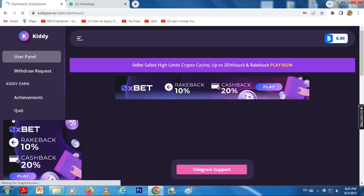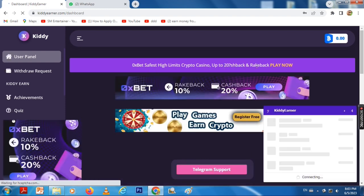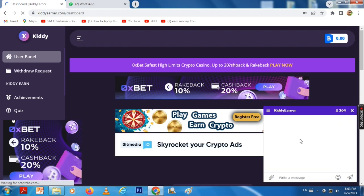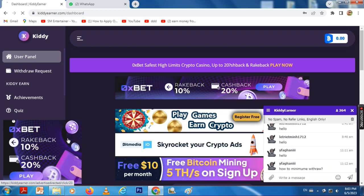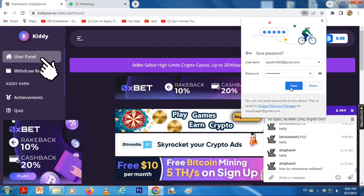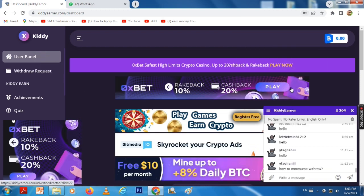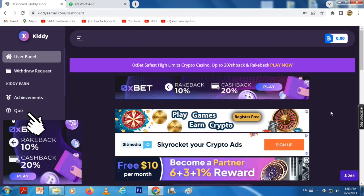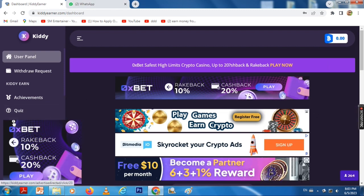Here is the interface and user panel. The available features include Achievement, Quiz, Auto-faucet, Task, and Offerwall.